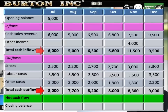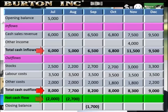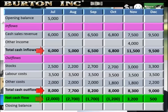Net cash flow is simply inflows less outflows. Note the standard convention to put negative numbers in brackets. July: $6,000 inflow minus $8,000 outflow gives negative $2,000. August: $5,000 minus $7,700 gives negative $2,700. September is still negative: $6,500 in, $8,200 out. October: $6,800 inflows, $8,000 outflows — negative $1,200. The business is struggling, borderline — but rental income comes in and saves it in November.